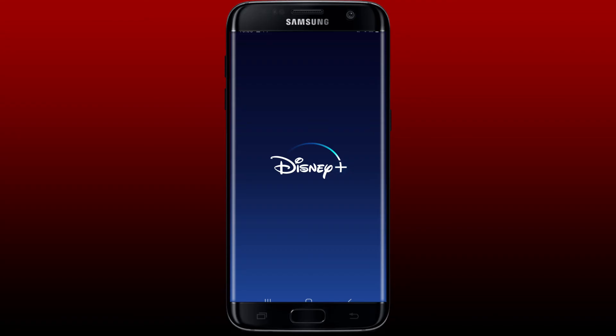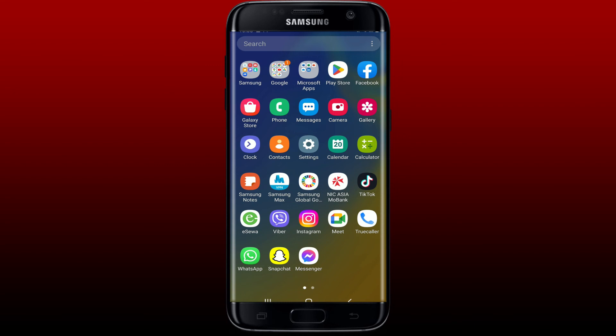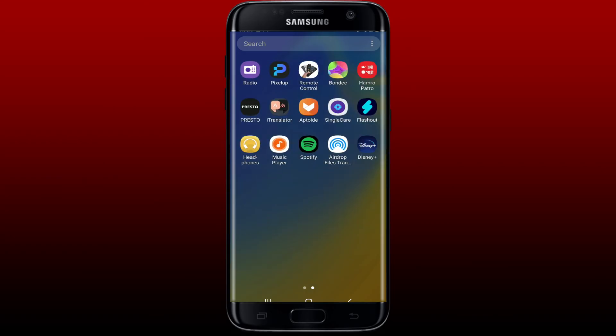Now you can start streaming your favorite movies and TV shows from Disney, Pixar, Marvel, and much more. All you have to do is to sign up for a Disney Plus account and you'll be good to go.